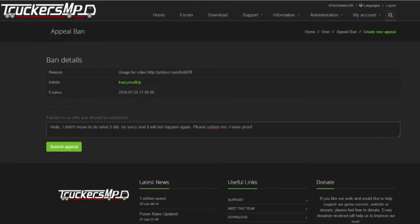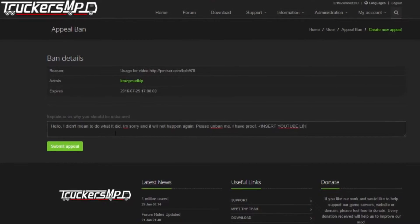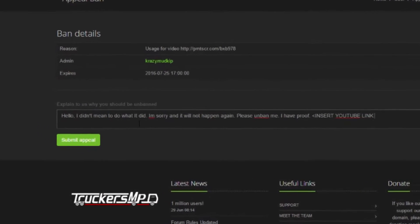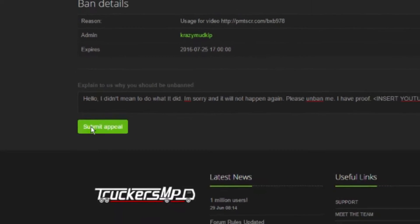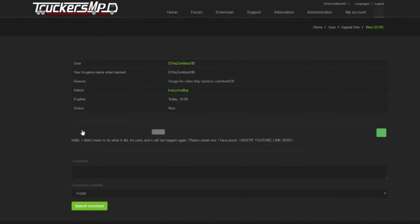After that, click submit appeal and wait for the administrator to respond. It may take a while for them to respond so please do not spam them or any other administrator as this will not help you.